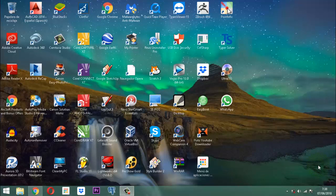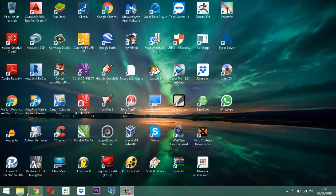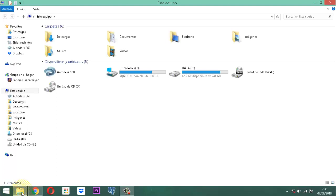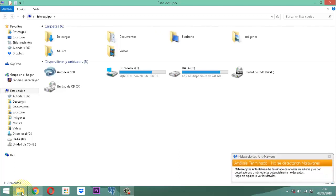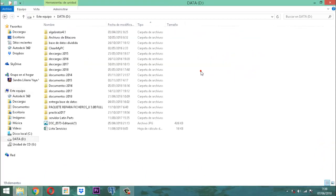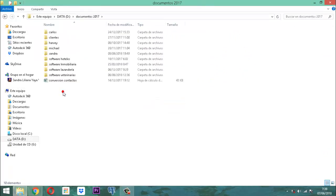Bien, entonces comencemos. En el anterior video, el número 129, les proporcioné un enlace para que puedan descargar la base de datos de BetProject hasta donde iba, hasta el punto de la consulta del módulo producto, para que la tengan a la mano y en función a ella puedan seguir trabajando para lo nuevo que viene acá. Vamos a cargar BetProject.